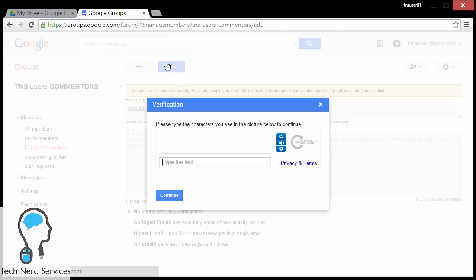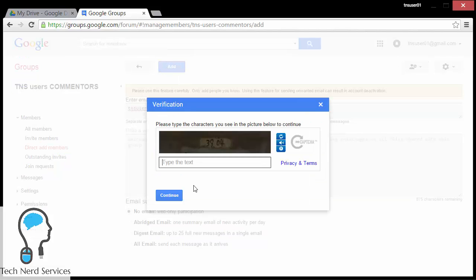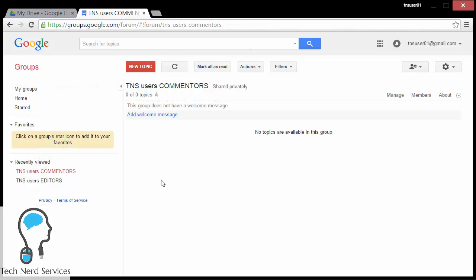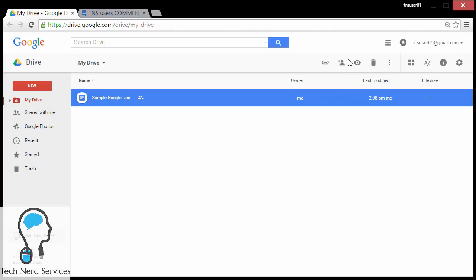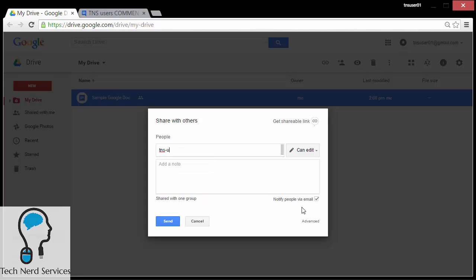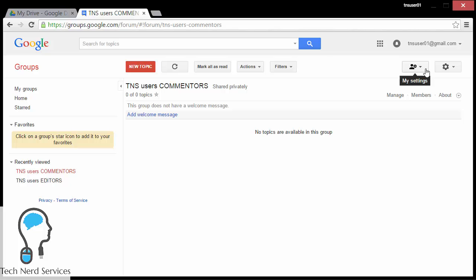Once all that's done, then I once again have to prove that I'm not a robot. These verifications only matter if it's not a Google Apps for Work or Google Apps for Education account. Once all that's done, I now have TNS user 02 part of the commentators. I go back to the sample Google Doc and I'm going to add now the new group — TNS users commenters@googlegroups.com — so now I'm going to have two different groups.